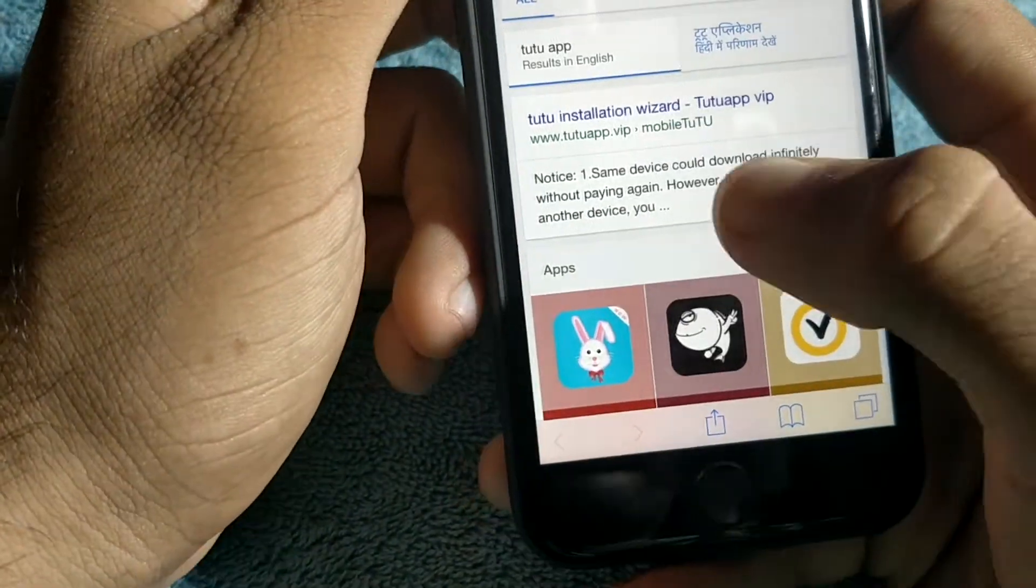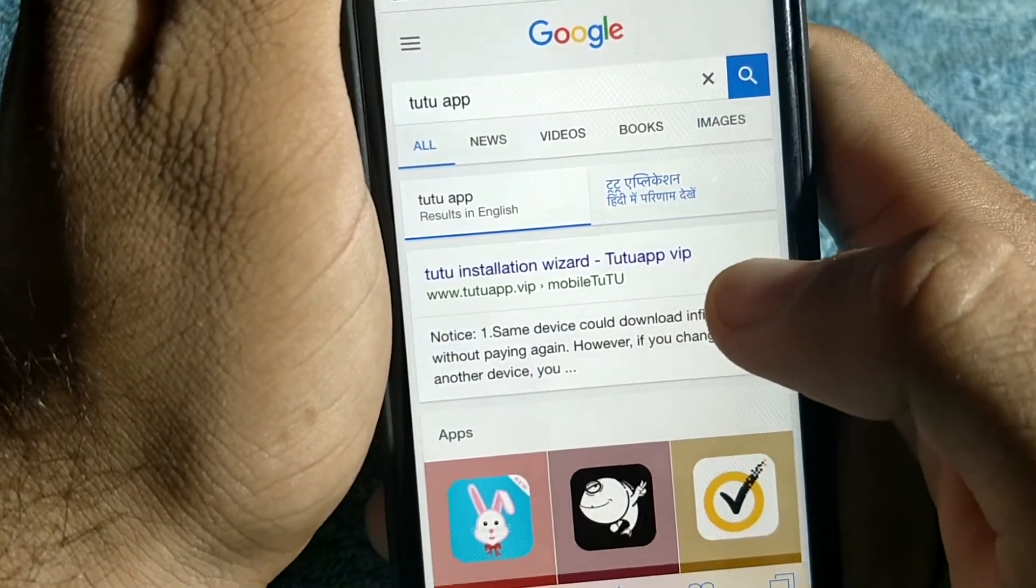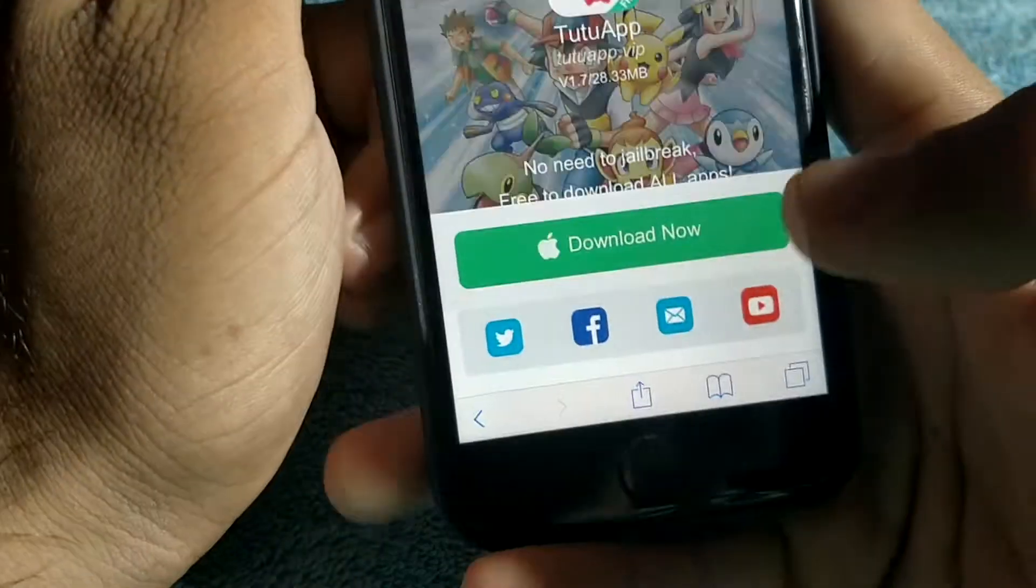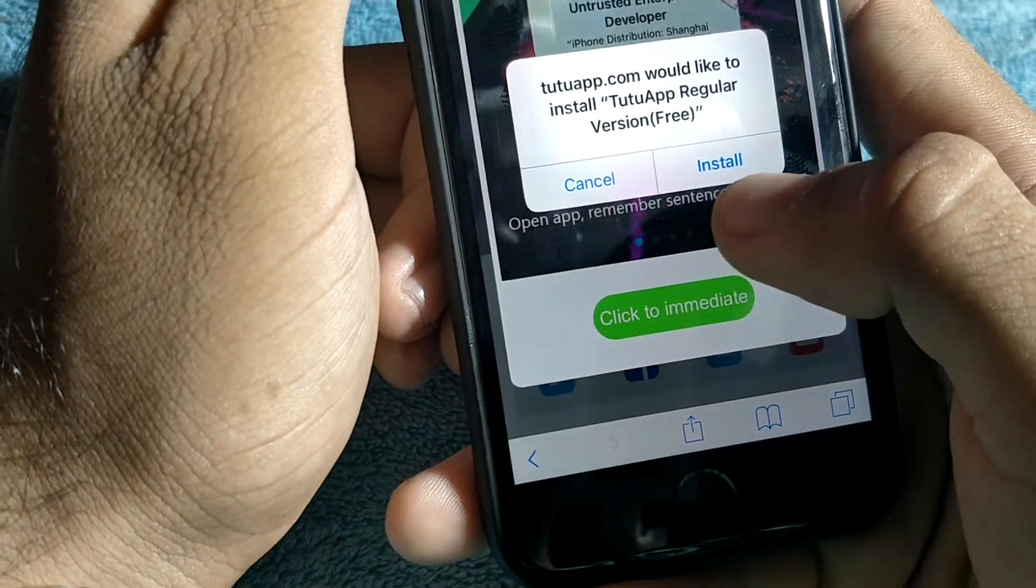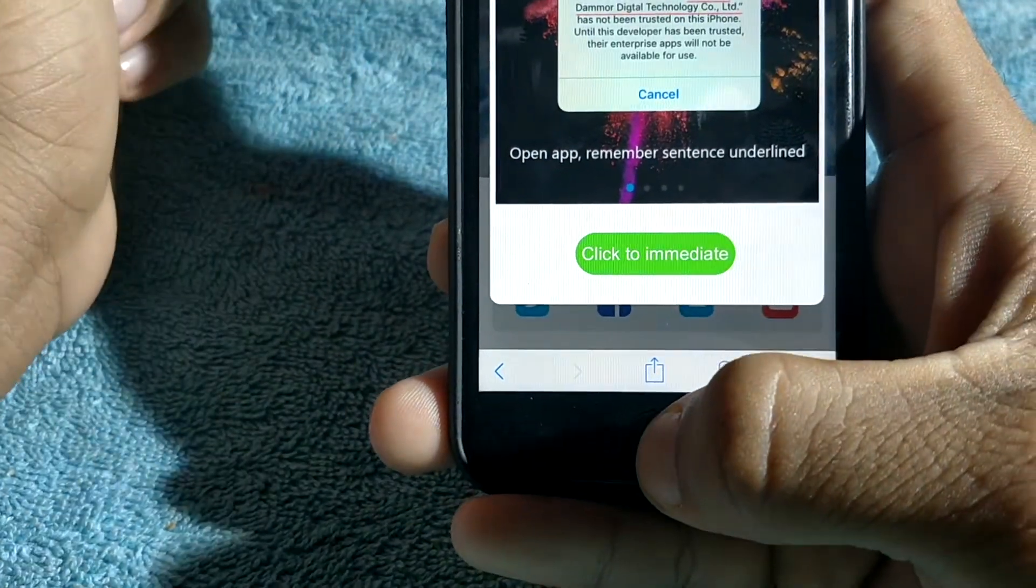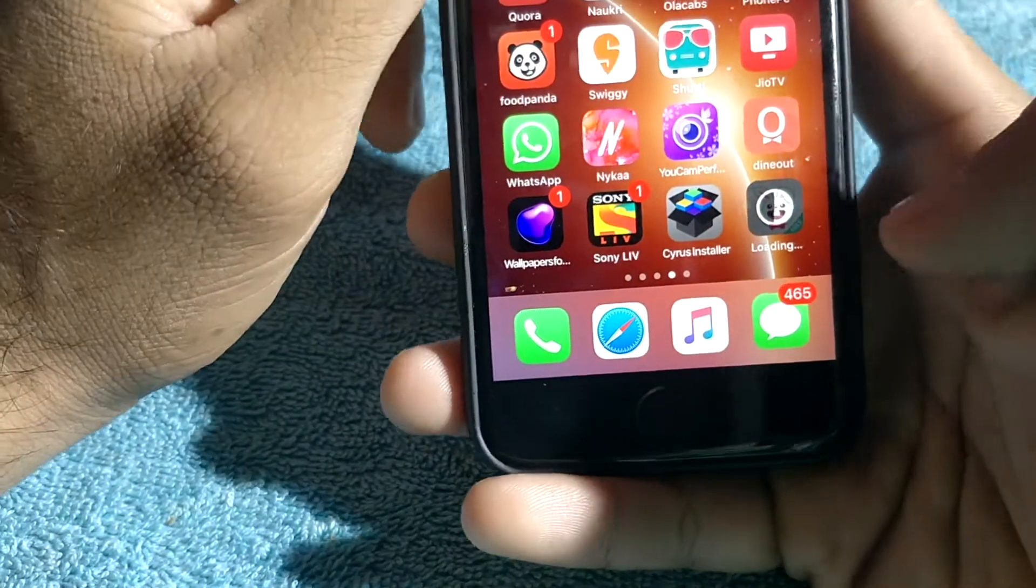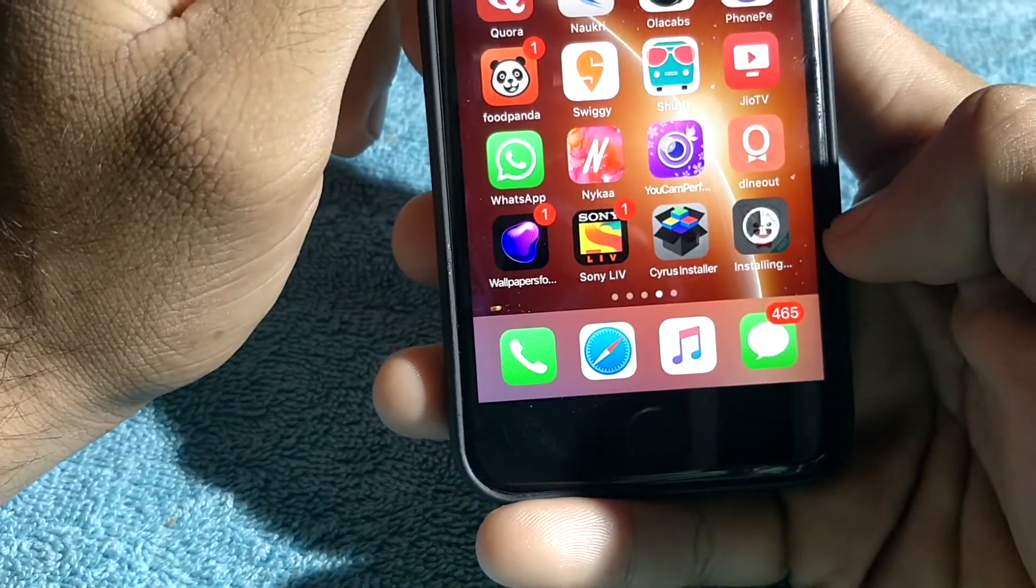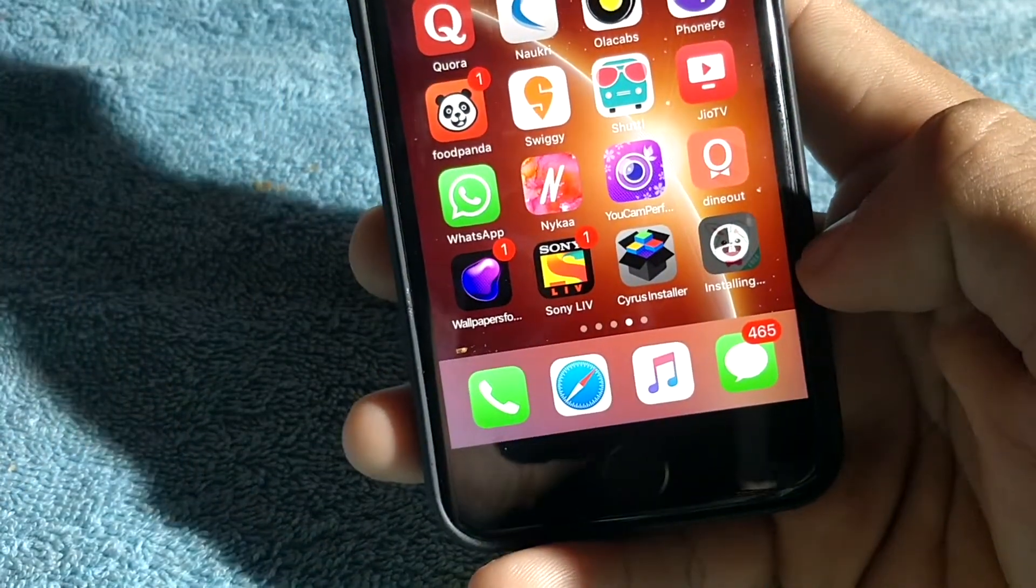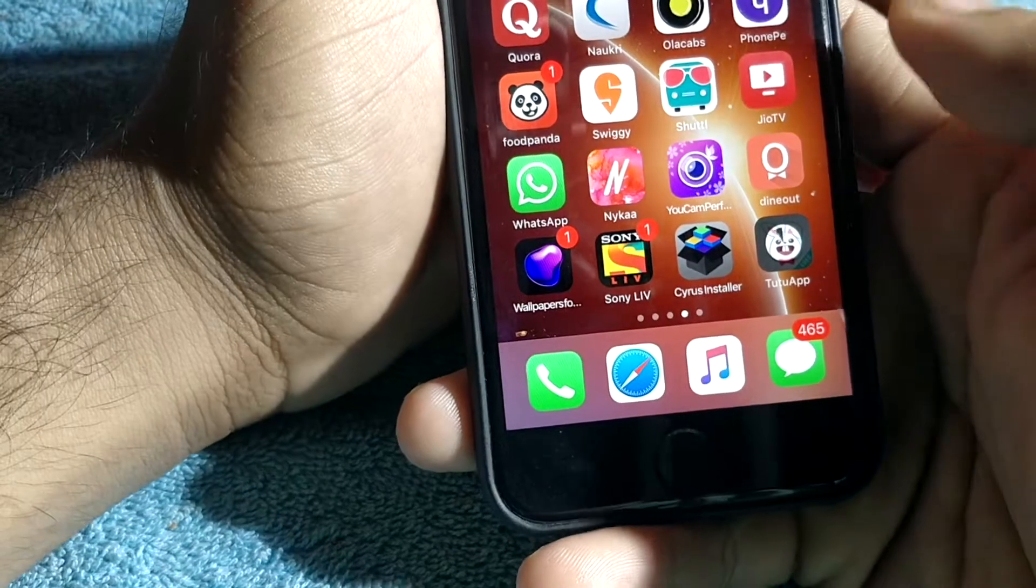Now what you need to do is just search Tutu app. You will get all the options. Click on the first link. Now go to regular version, download now, click to immediate. Now you get this - click install. If you get the double trigger, just cancel the second trigger. Now you can see Tutu app is installing very fast. It has just installed properly.